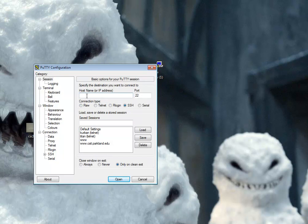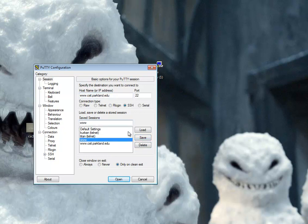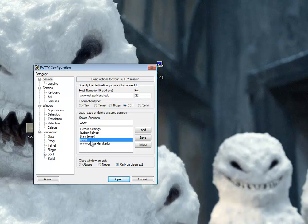But for my classes, we want www.csit.parkland.edu. And we want to make sure we're using SSH on port 22. I often save that, so I'll just call that www. It's saved as www.csit.parkland.edu.